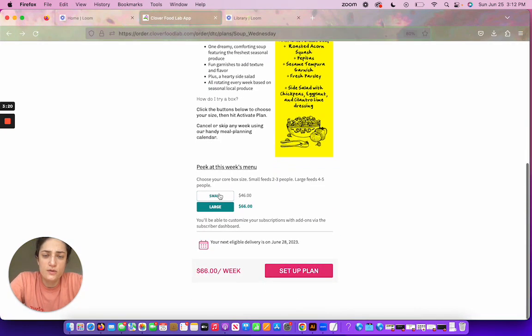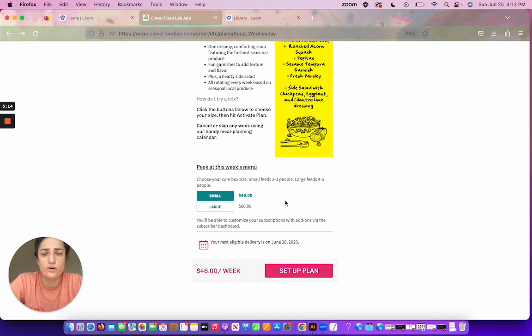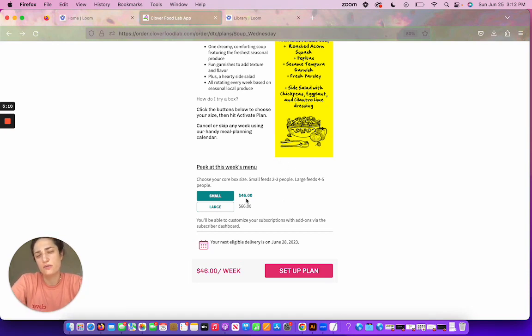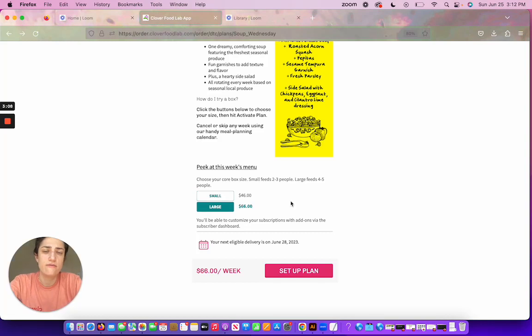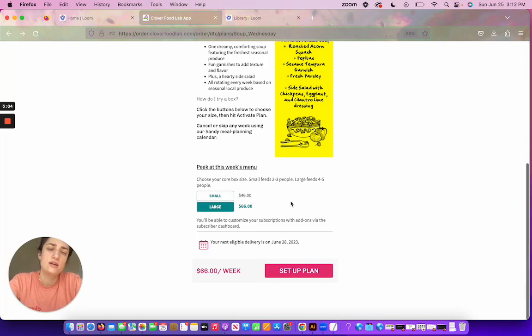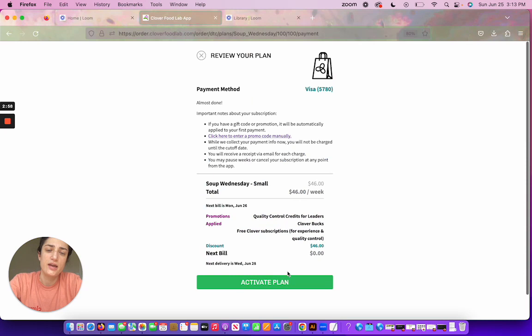So then you're gonna choose small or large. Small size feeds two to three, large feeds four to five people. If you're eating alone, I'd recommend starting out with a small. If you have a big family or you want to eat soup for multiple meals in the week, go with a large. And then just click set up plan and activate.